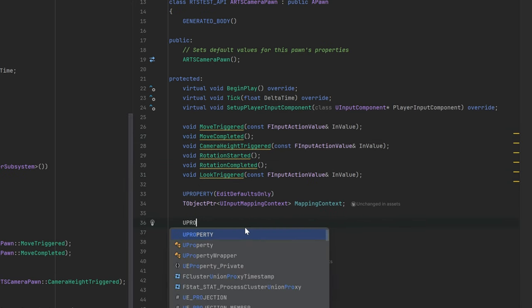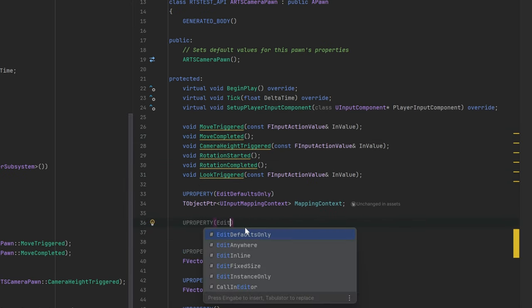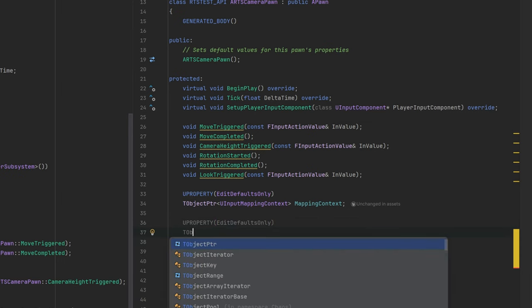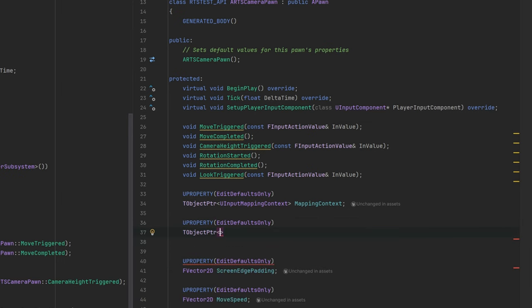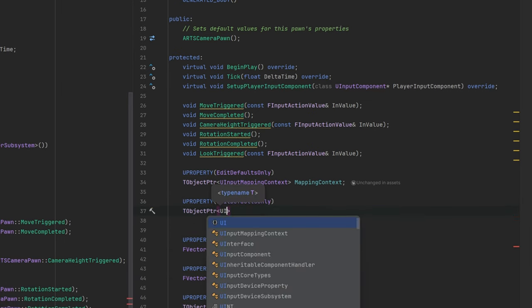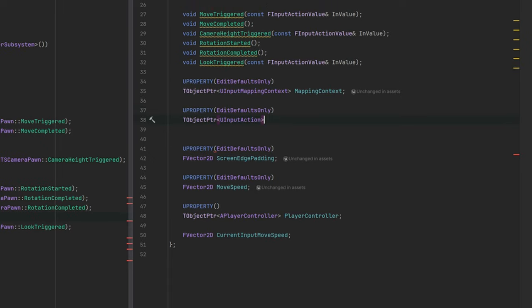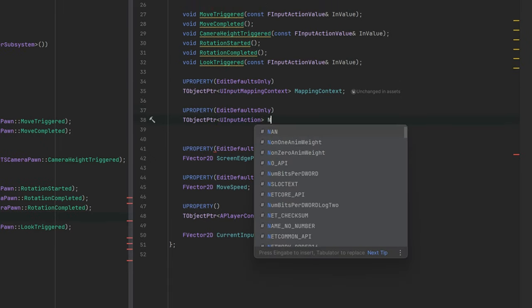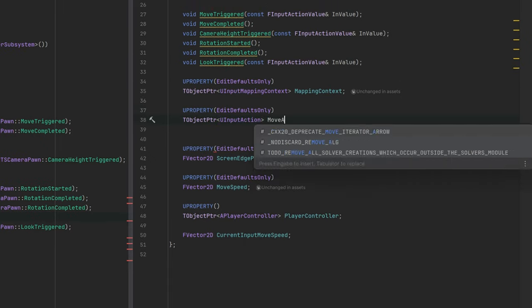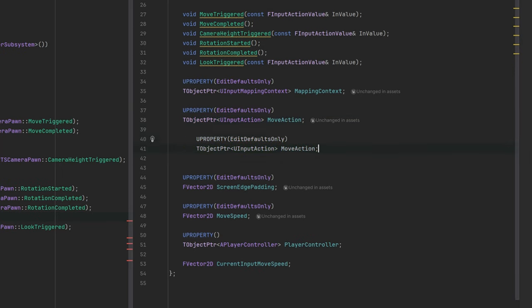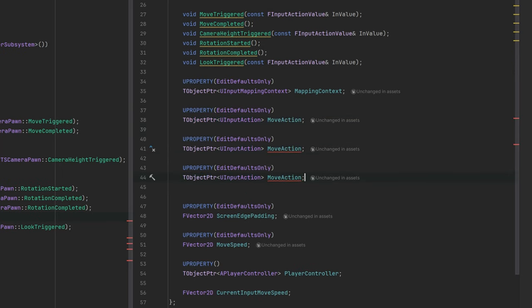After creating the event functions we also need to create the action properties. These will be then configured through the Unreal editor and assigned to our blueprint. All of these actions are just basic object pointers with a U-property specifier.